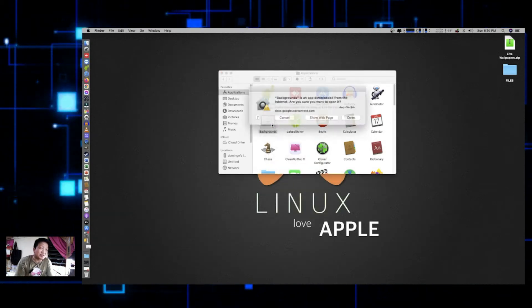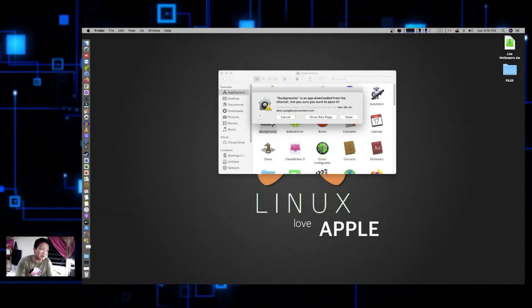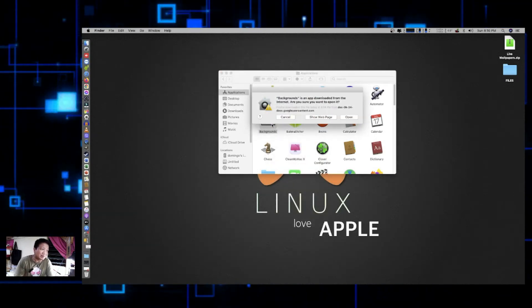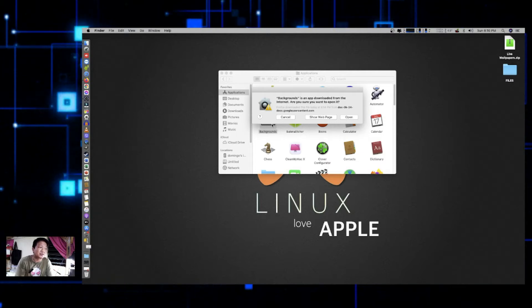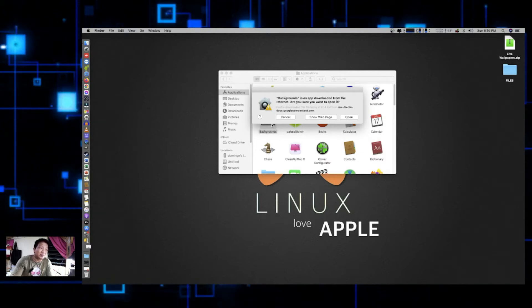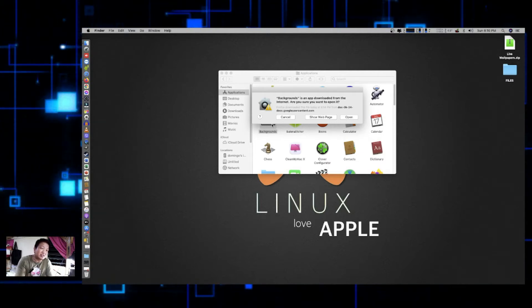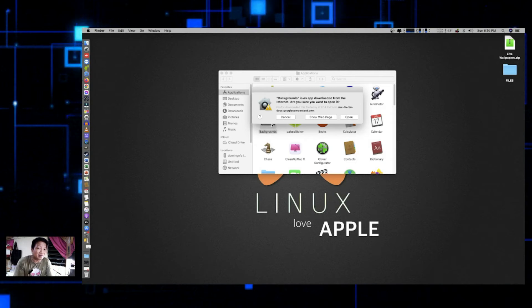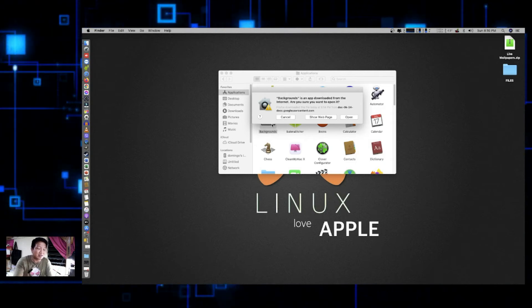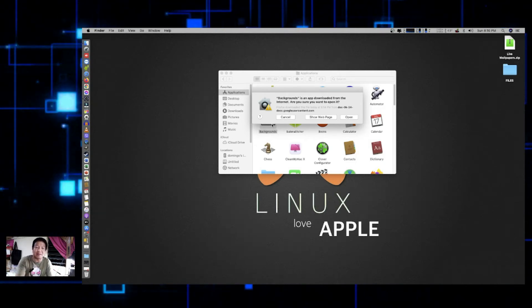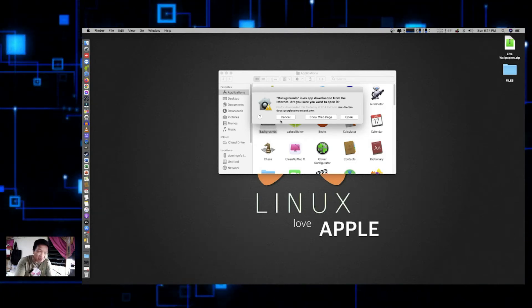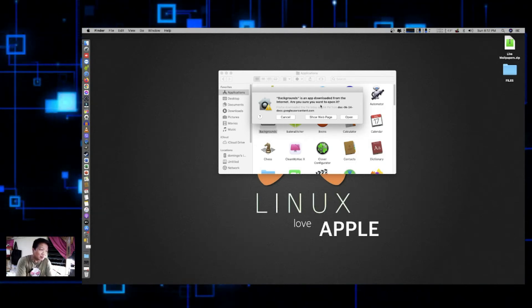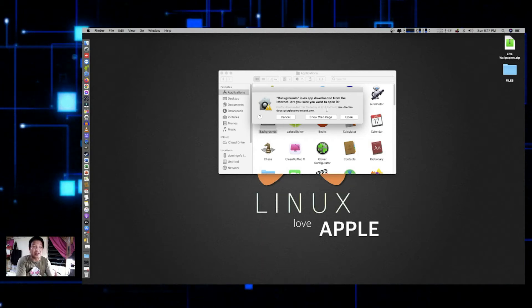And you will receive a warning. It says Backgrounds is an app downloaded from the internet. Are you sure you want to open it? It's just simply telling you that it is not downloaded from the App Store. So that's why it will ask you if you really would like to open this. Don't worry, just click on Open.